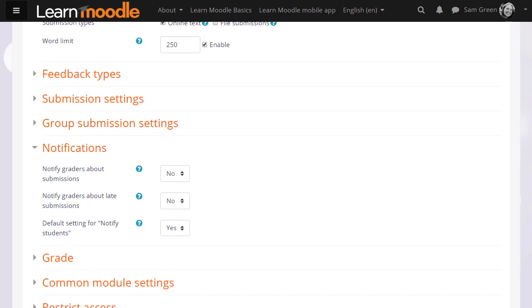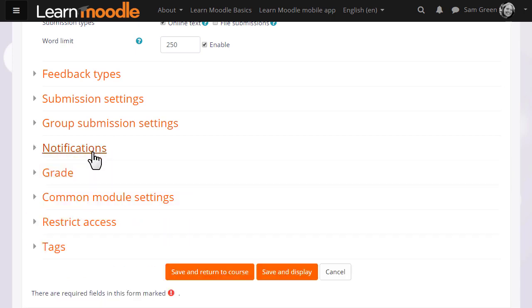And in notifications we can choose whether or not to be messaged when students submit, and also whether or not by default students will be messaged when we've graded their work.